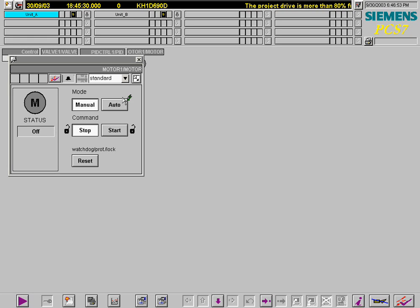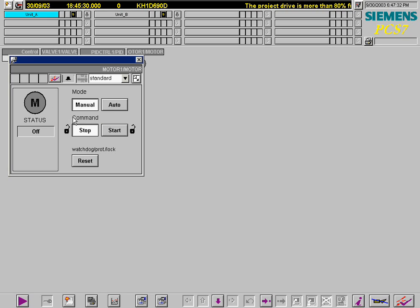The first thing to do is to reset the motor module in the AS. Now, the motor is started.